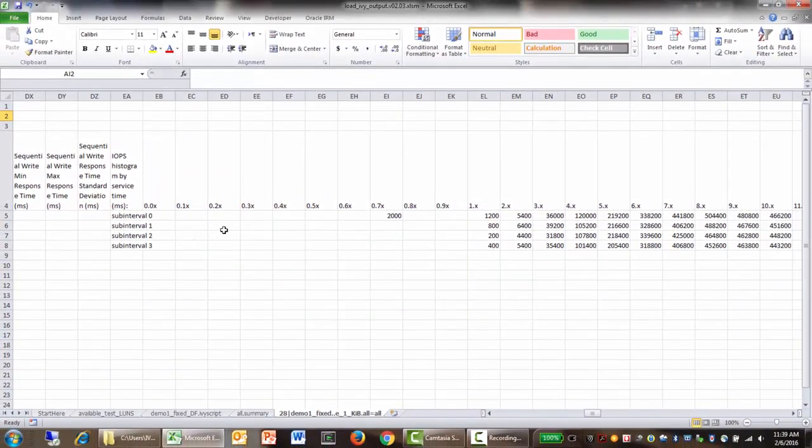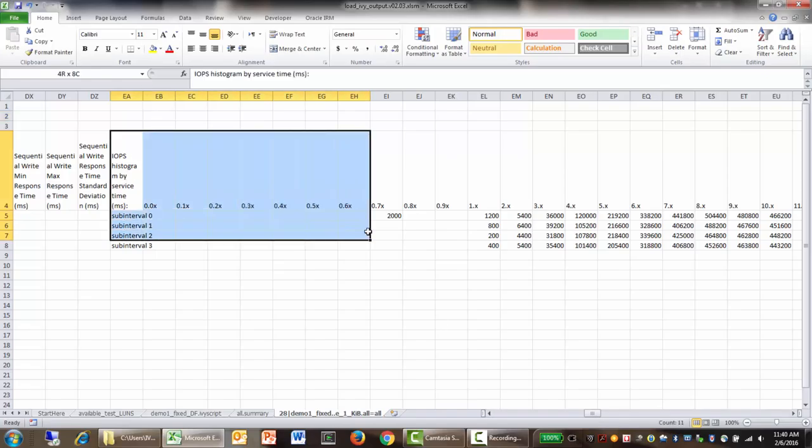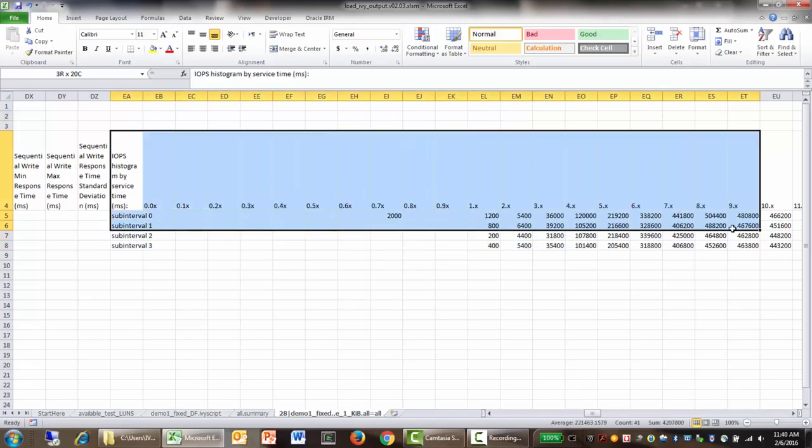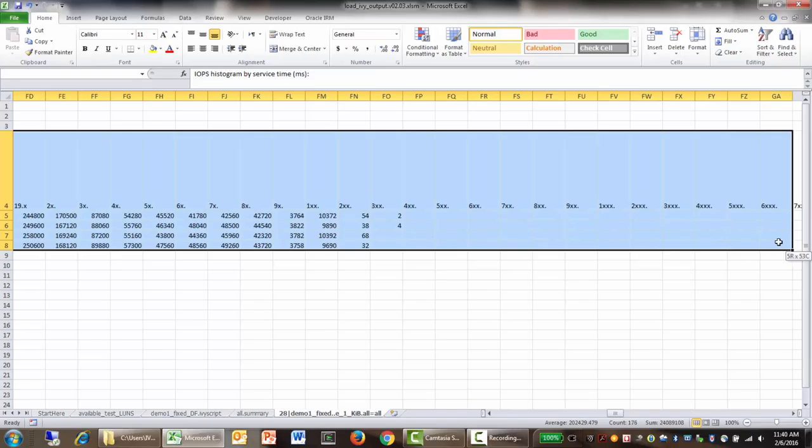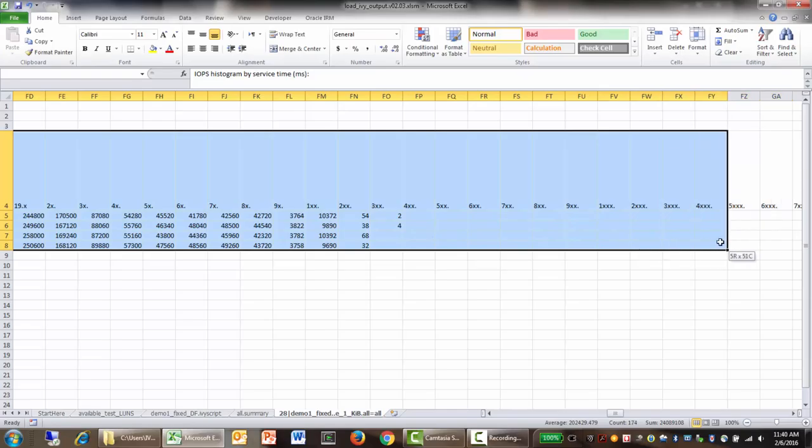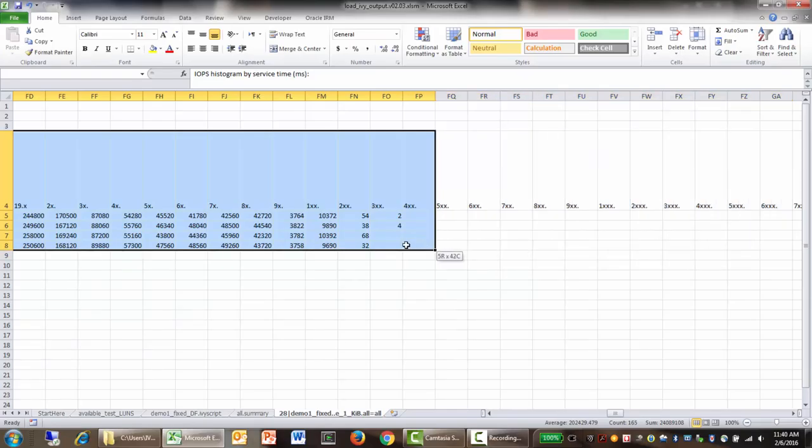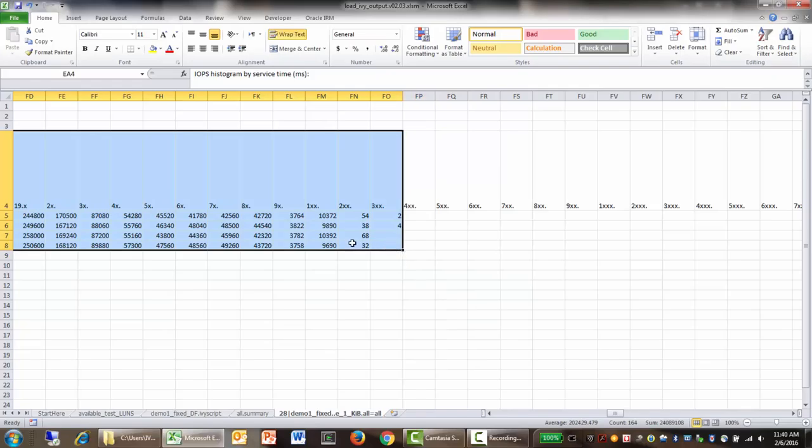And then we get the IOPS histogram. Let's look at the IOPS histogram here. Whenever you see one of these, you can just highlight the whole thing. So this goes up to, we'll only go up to here.